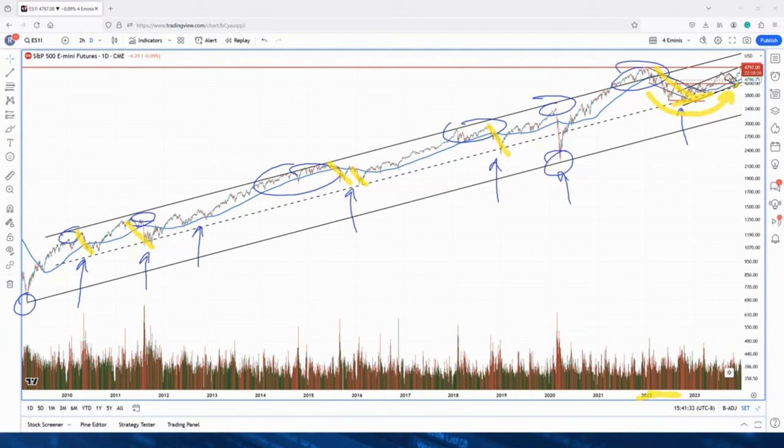And then as we started going through this trading range, and since, I believe, September or October of 2022, we started calling this as a bull market.